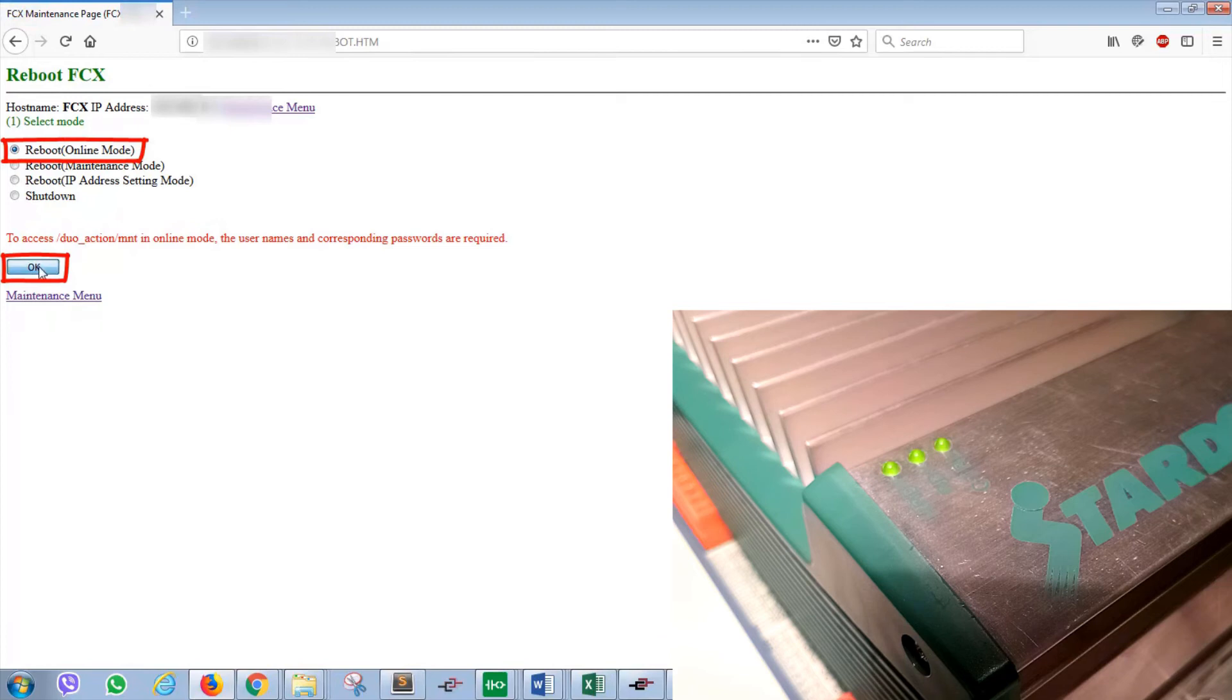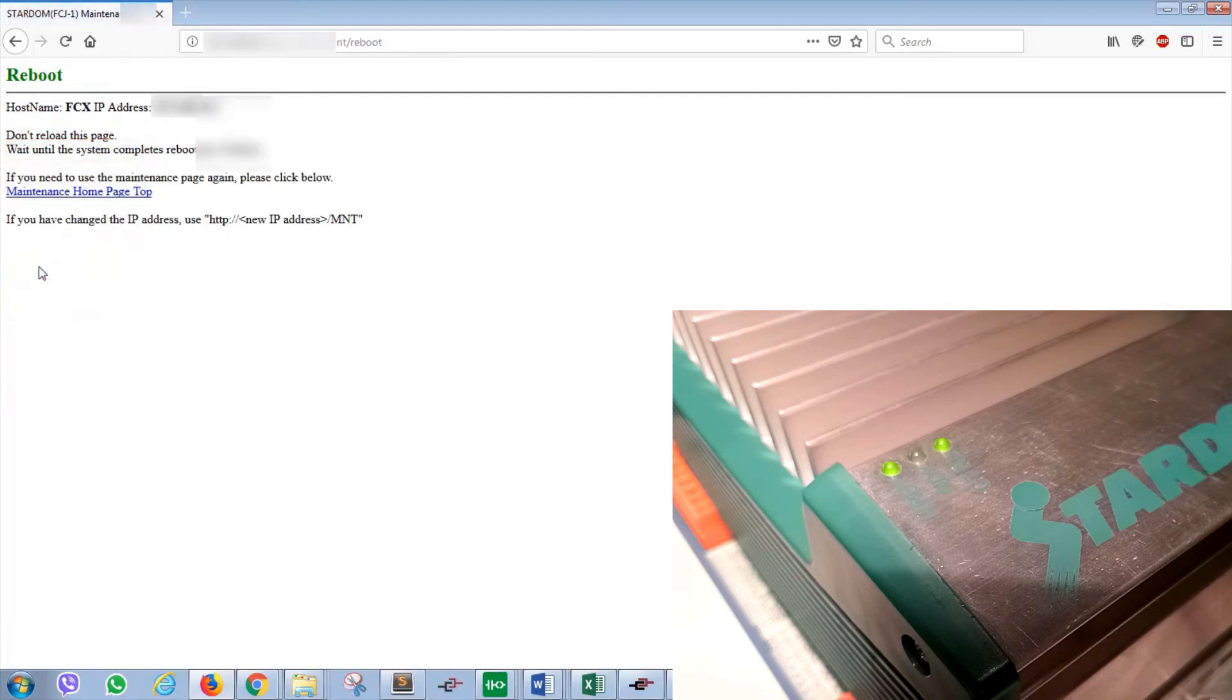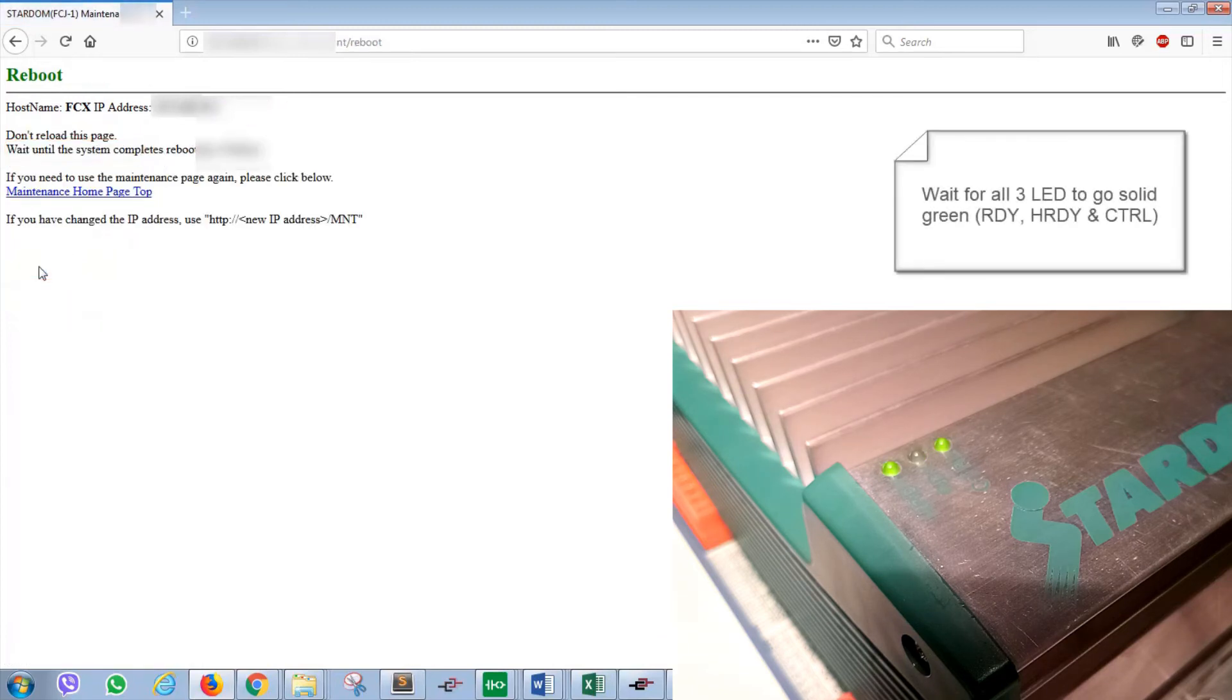As you can see on the bottom right hand corner, three LEDs should be running on normal circumstances, but as soon as you hit reboot, all three LEDs will go off.